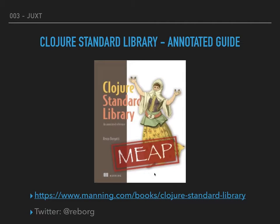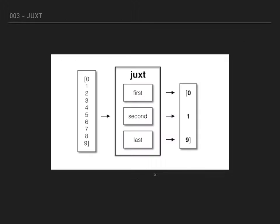Juxt is a higher order function that takes functions as input and returns a generated function as output. This is a visual representation of a simple invocation of juxt. We are calling juxt with first, second, and last, and we are using this generated function to then invoke it on another argument.